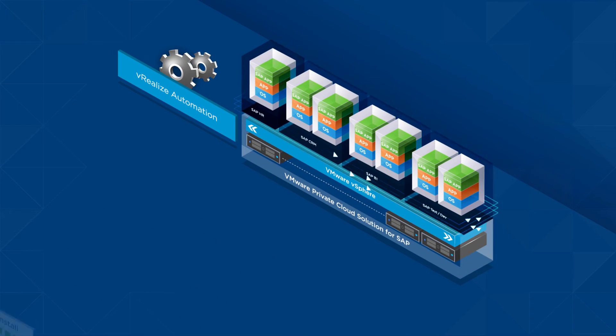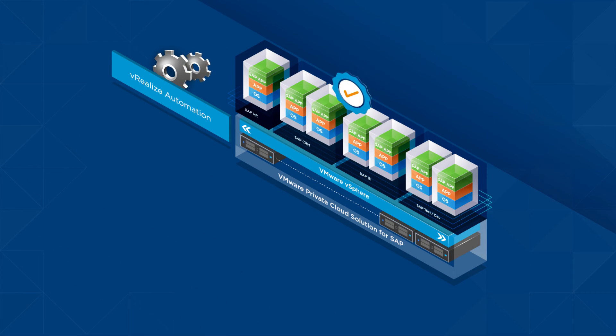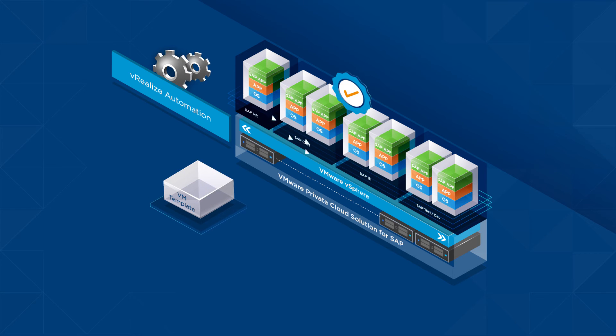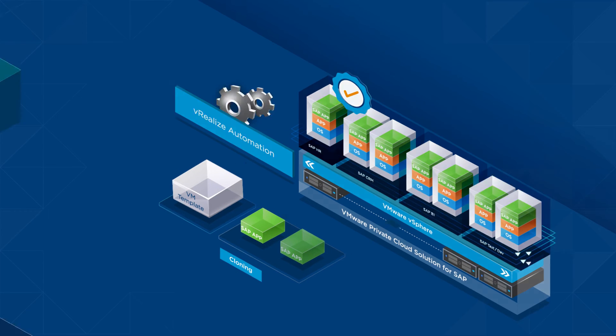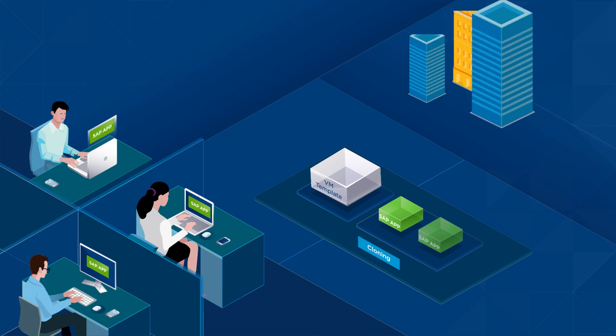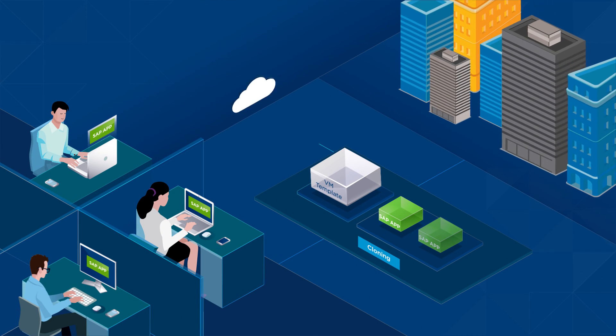vRealize Automation guarantees consistent and error-free deployment of SAP resources using virtual machine templates and cloning capabilities that can be shared across teams, organizations, and clouds.